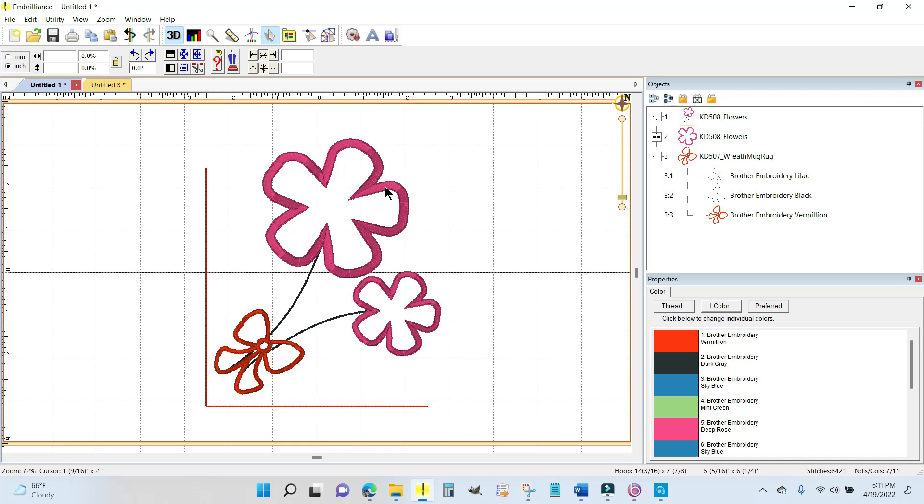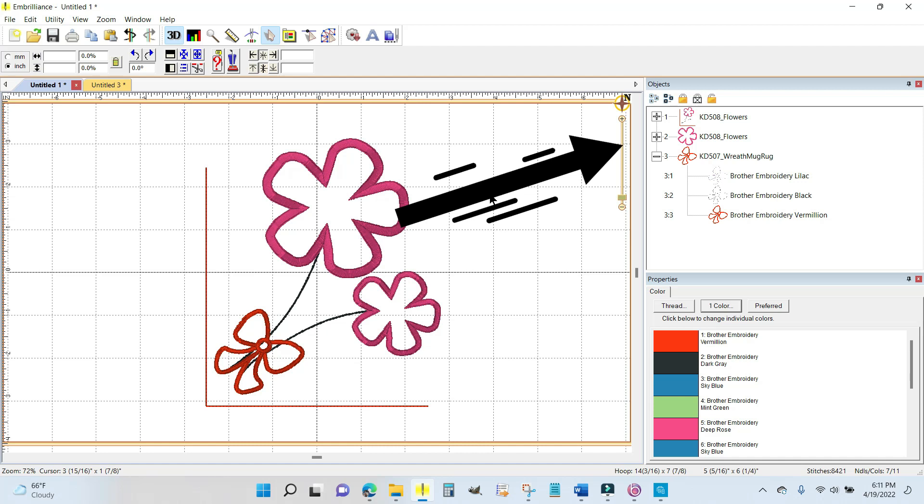But if you make the SVG file in Embrilliance, it's going to be exactly what you need to fit because it used the placement line from this very design.